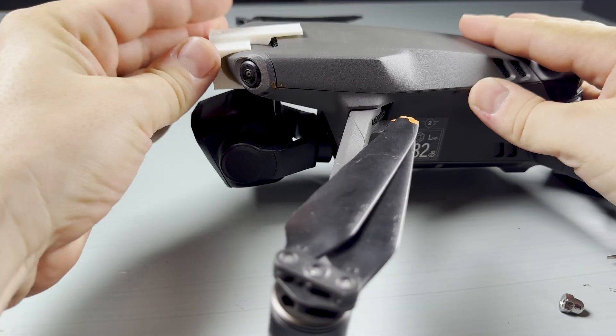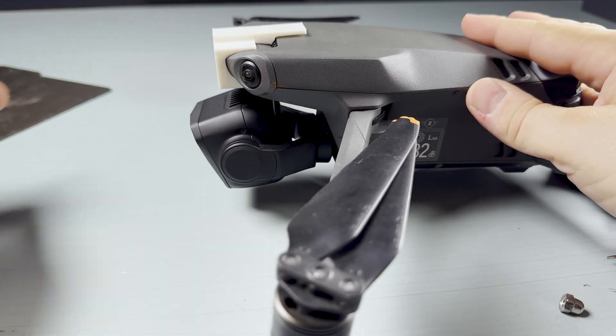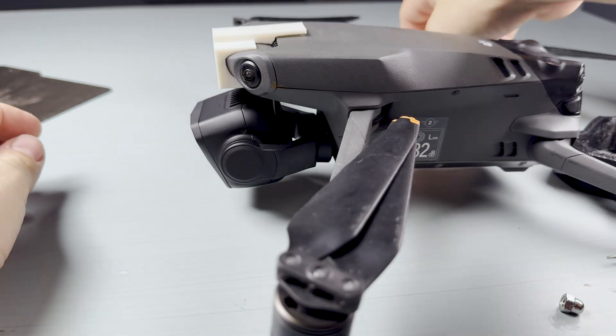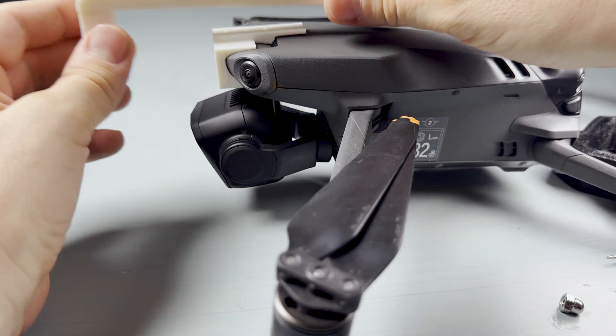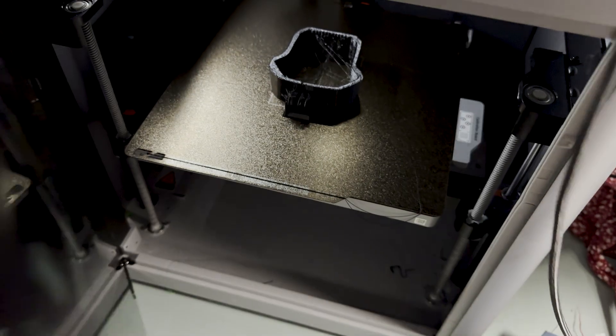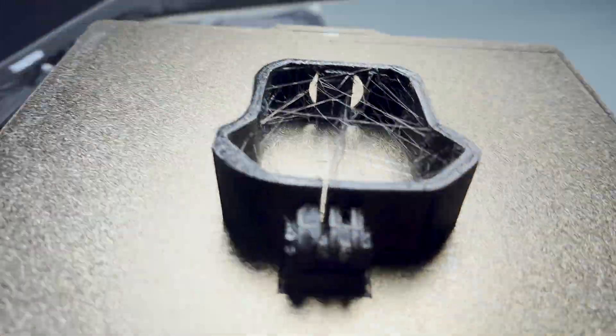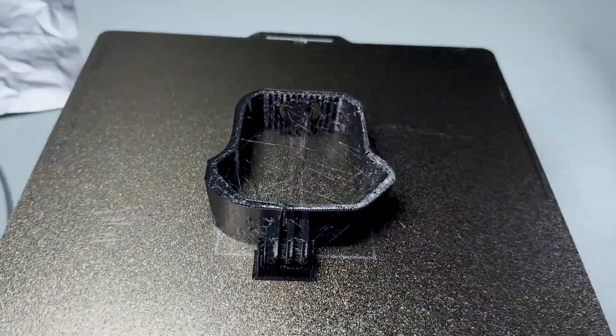I must say the Mavic 3 model was scanned perfectly. The printed parts were a tight and accurate fit. Ignore the stringing. I didn't dry the filament. I didn't care as this was just a quick prototype.